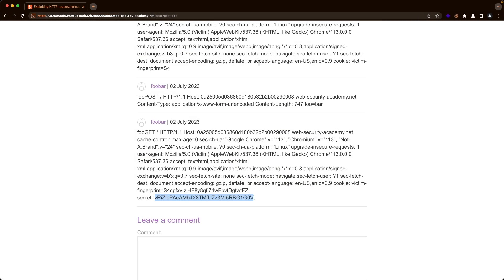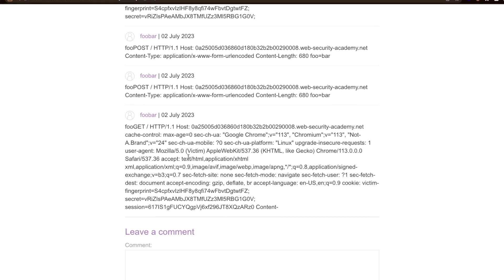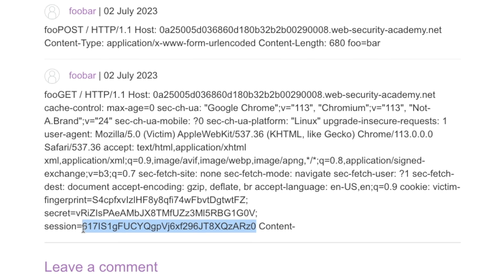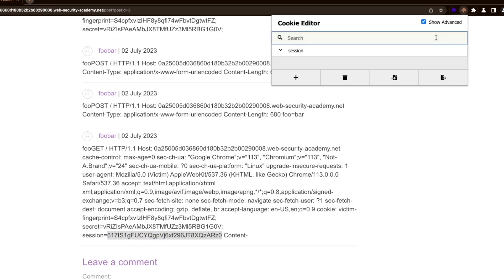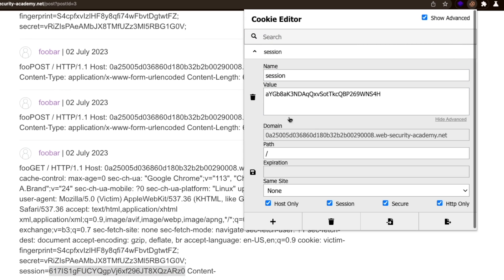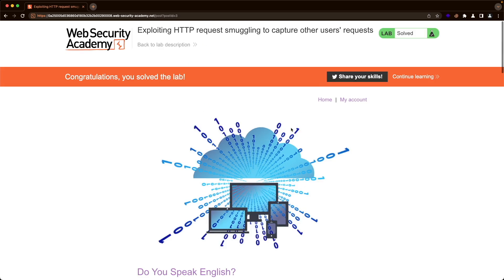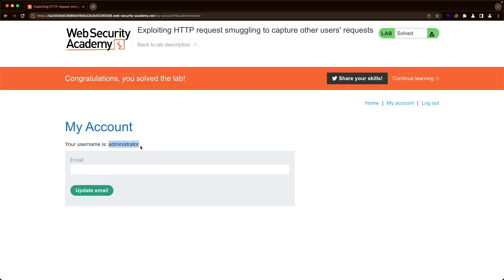We can see a session cookie now, though it's partial because the content length header appears after it. I'll copy the cookie value, go to the cookie editor, find the session cookie, replace the value, and save. Refreshing the page, we've solved the lab — going to 'My Account' shows our username is now administrator. I hope this was helpful, and thank you for watching.